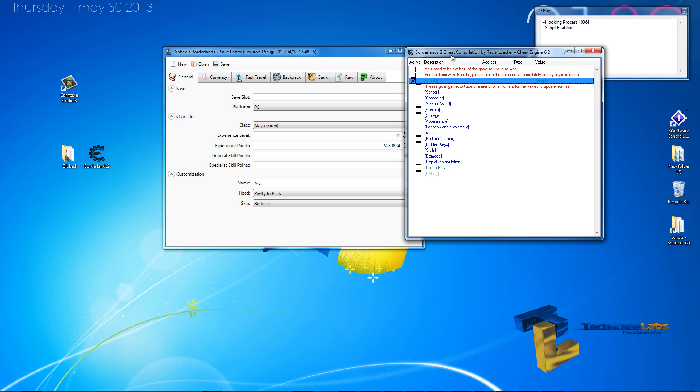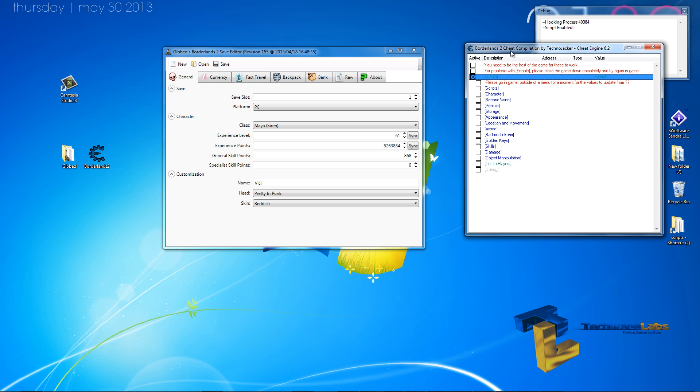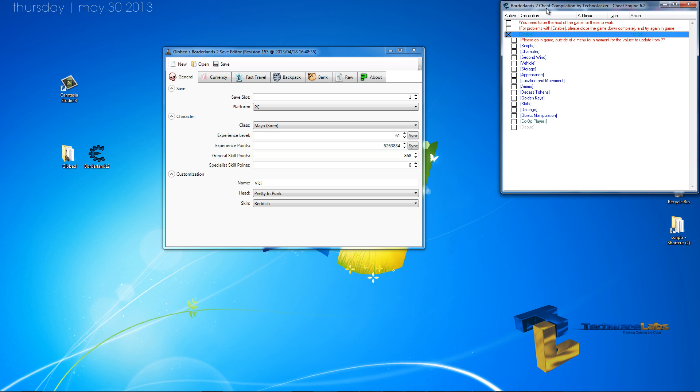Secondly, we will be using a cheat compilation by TechnoJacker from MPGH and it is from many, many different people. A lot of people wrote it but TechnoJacker put it together is basically what I'm trying to say.